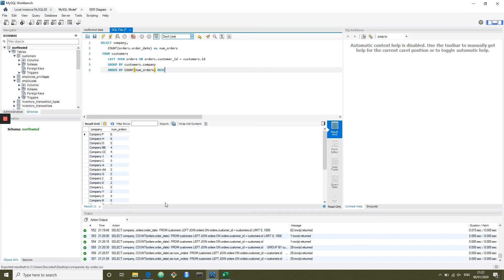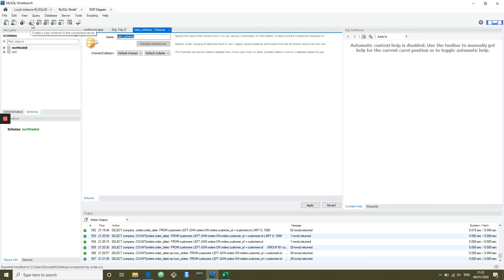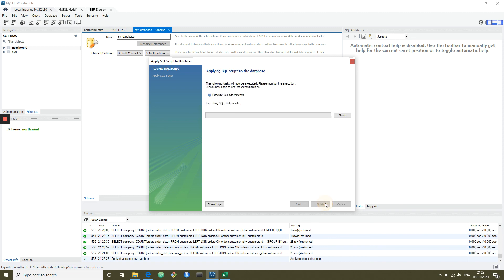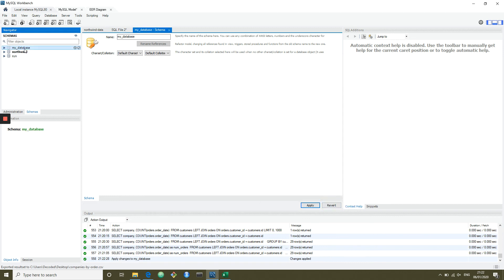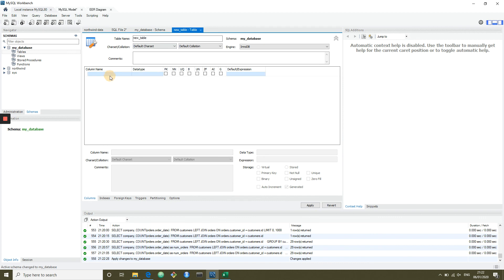That covers the basic functionality of Workbench: connecting to a database, importing data, selecting that data, exporting it, and reverse engineering it. You can also create a database from scratch using the plus button and call it 'my database'. It will show you the SQL DDL for that — you can apply and then you have a new database with no tables. You can create a table by right-clicking on tables, and then define all the column names.